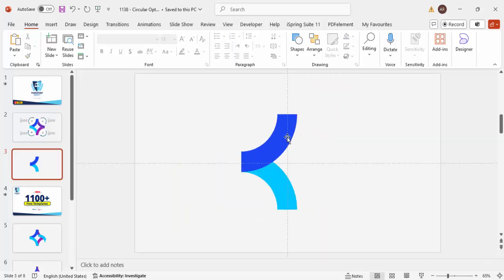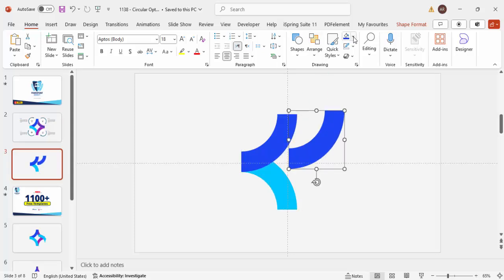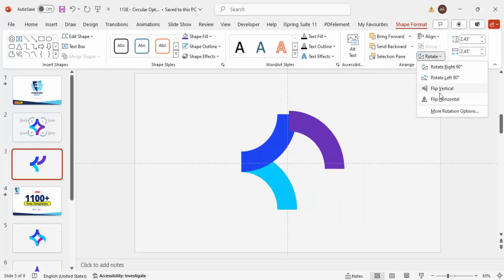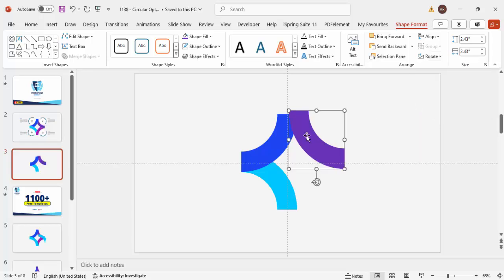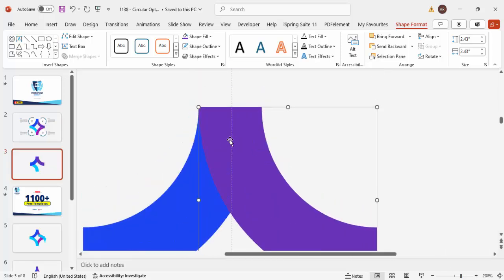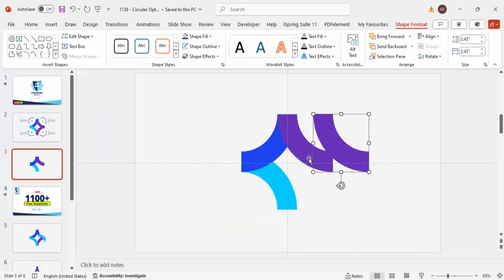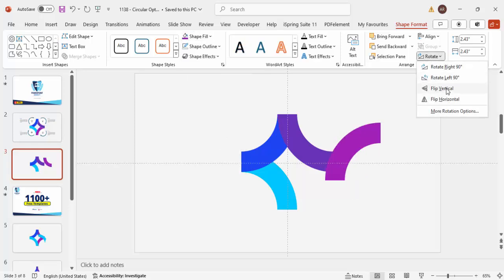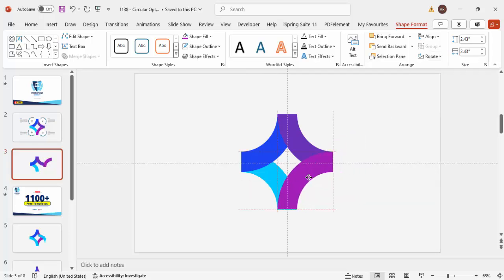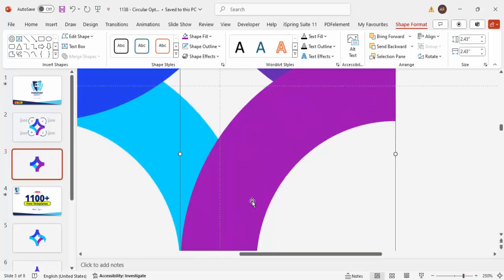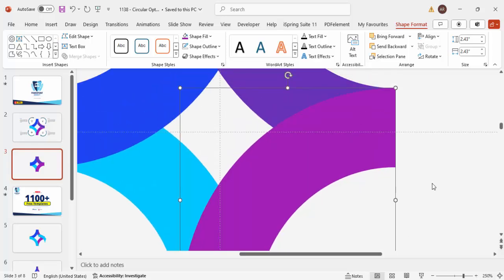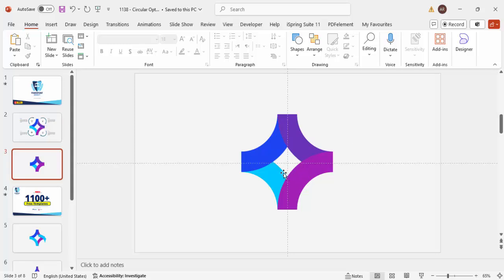Duplicate again with Ctrl+D, give it a different color — maybe purple — then go to Shape Format > Rotate > Flip Horizontal and place it exactly on top. Make sure it is properly aligned. Then press Ctrl+D again, give a different color, rotate using Flip Vertical, and place it in position. Zoom in to verify the alignment looks correct.